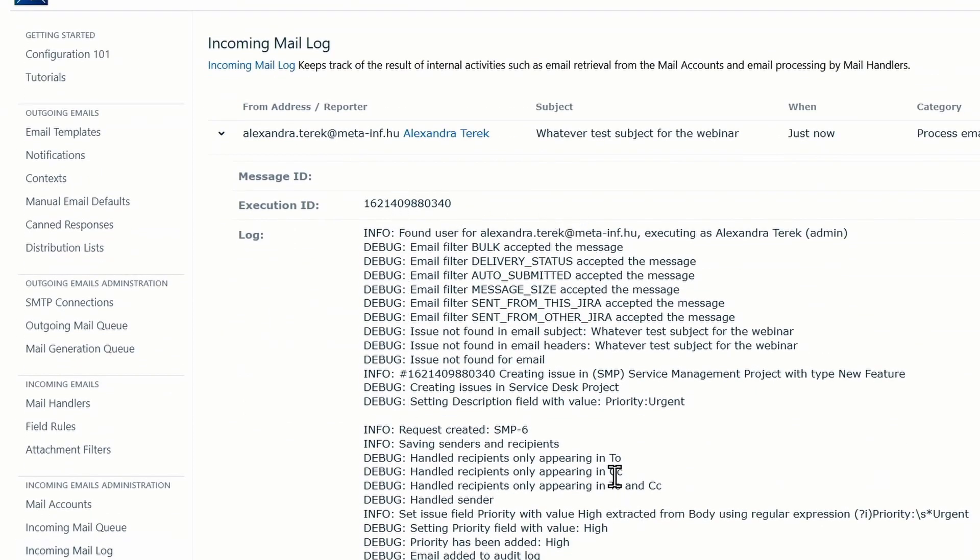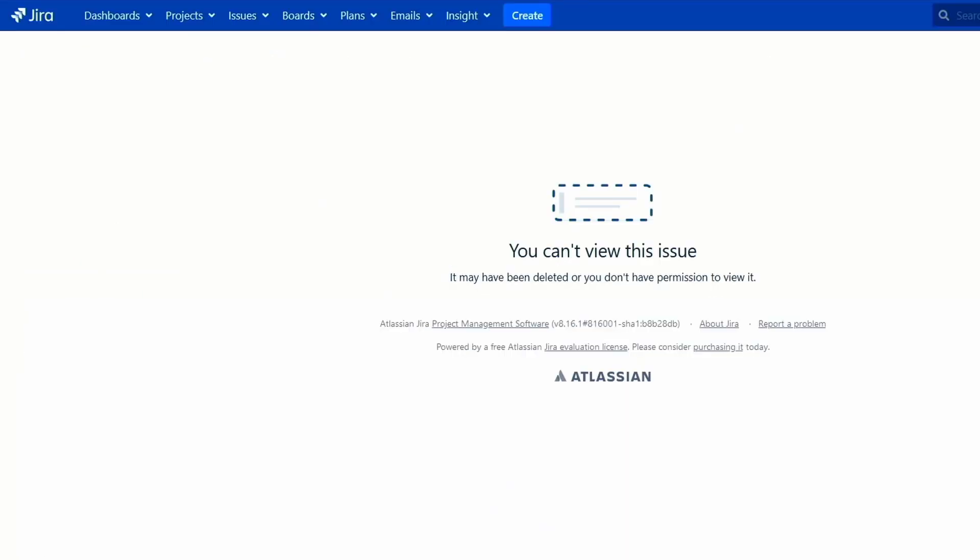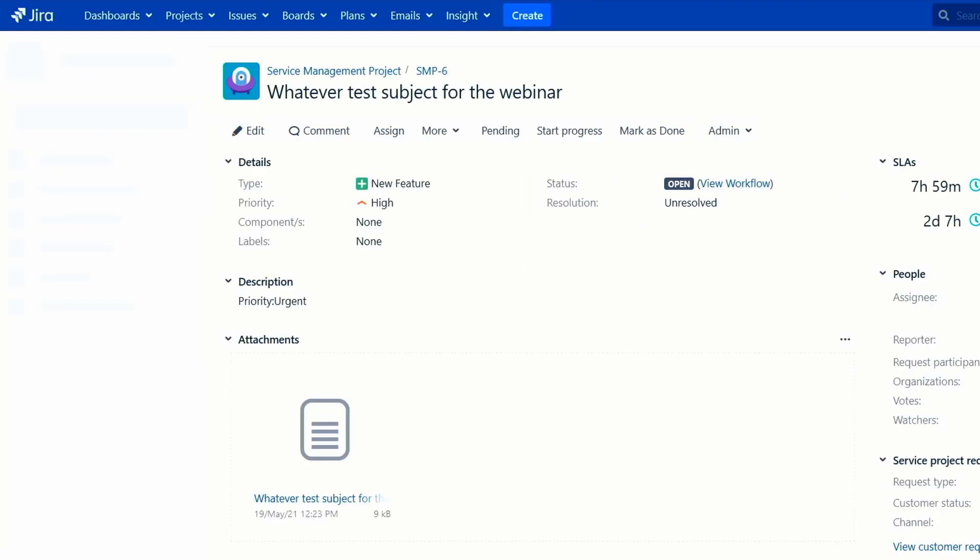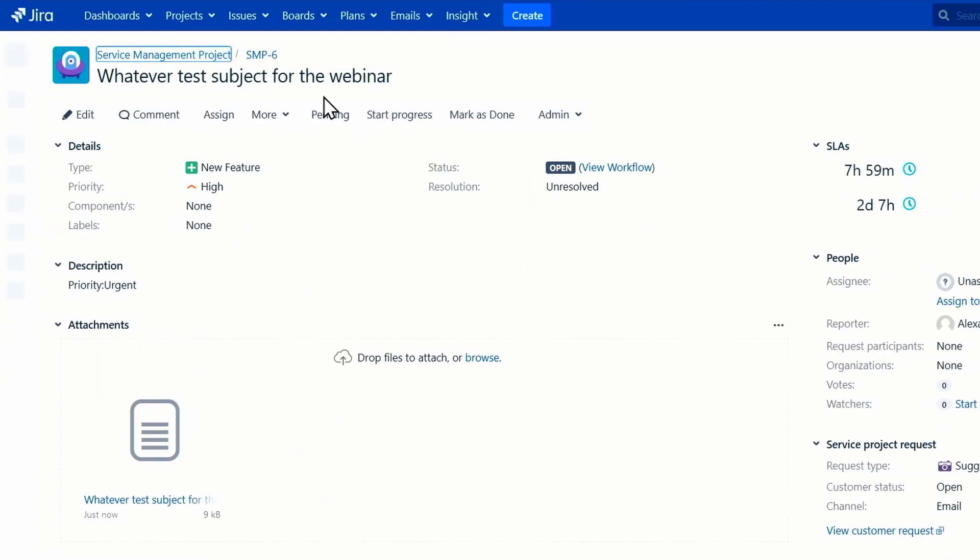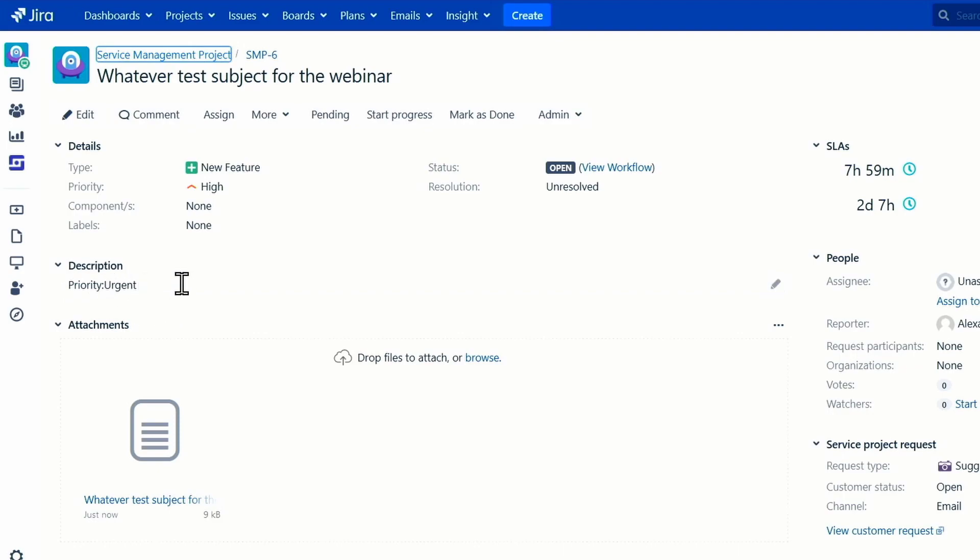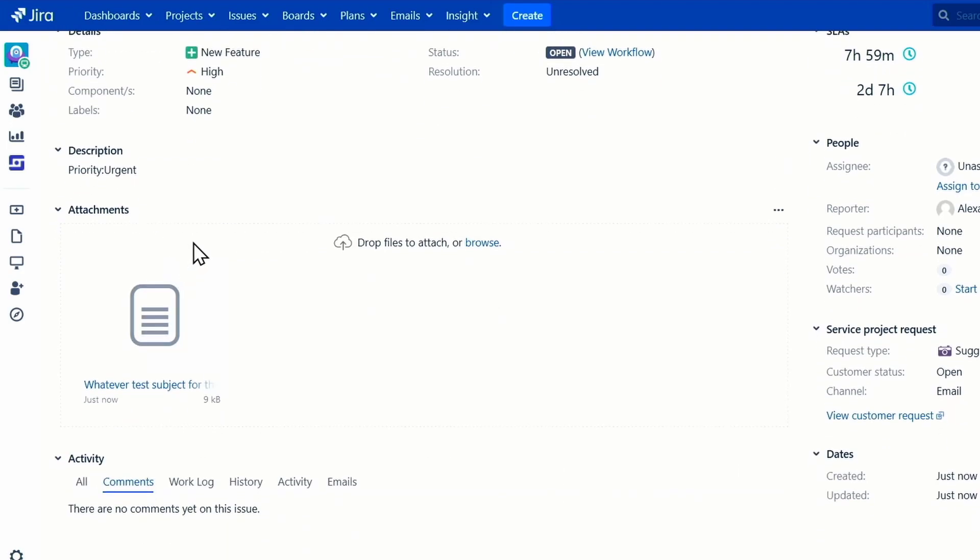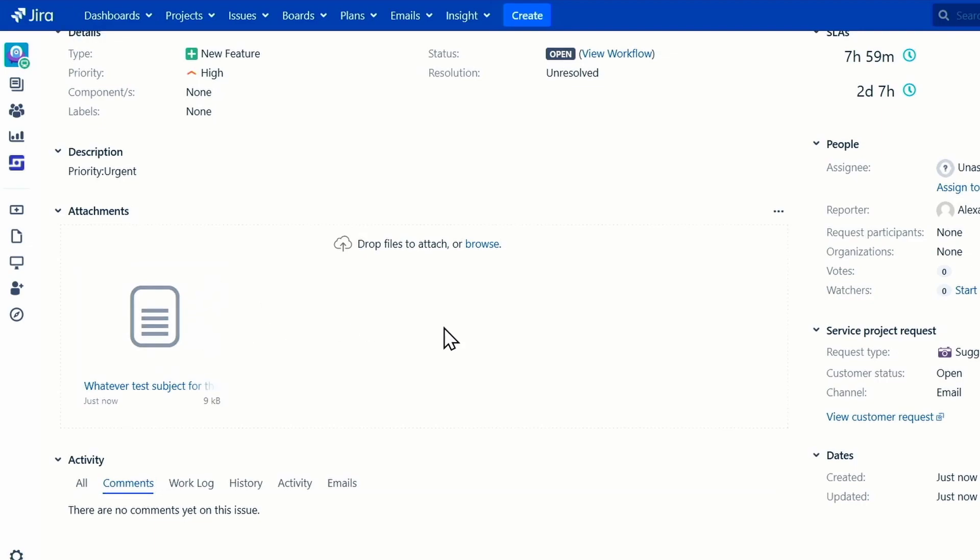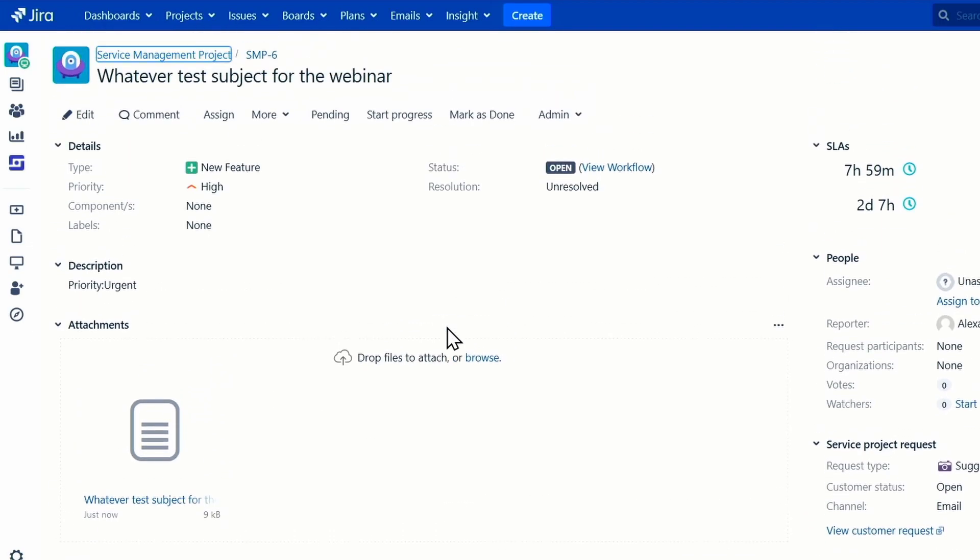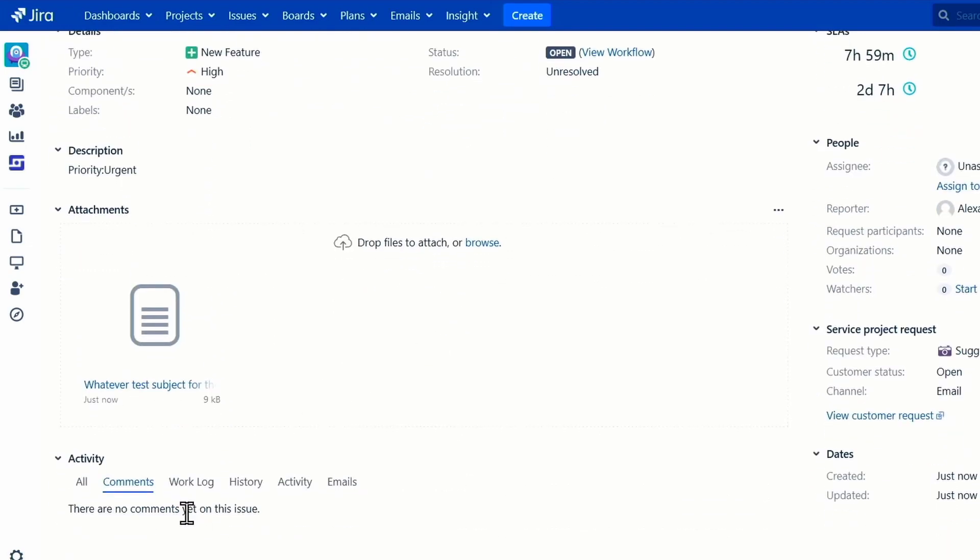Here you can see the subject is the same. We've got the debug logs now, and I'm just going to open SMP-6 that I've already tried opening here, so I just need to refresh it. You can see that the priority is high due to the description, which was the email's body being set to priority urgent, and we've got the original EML file as an attachment added to the request.